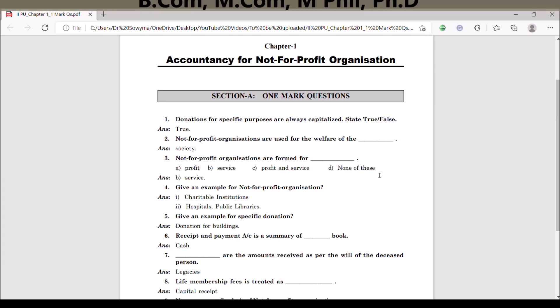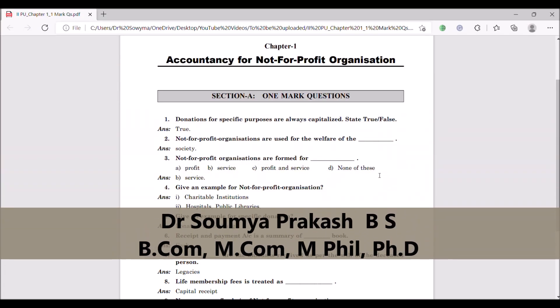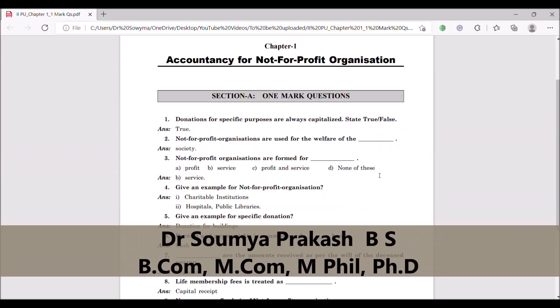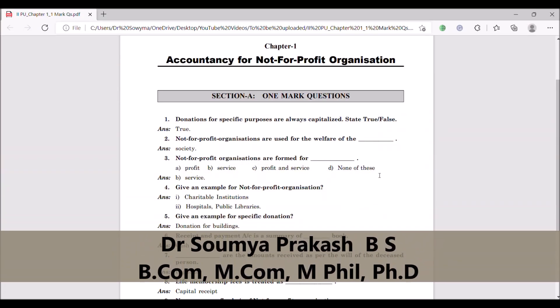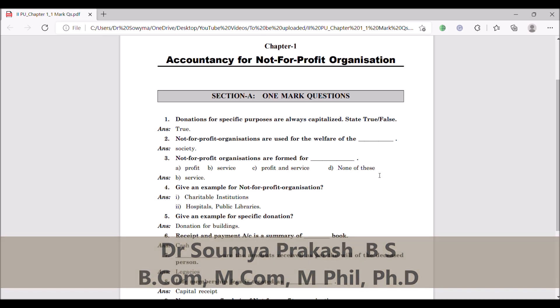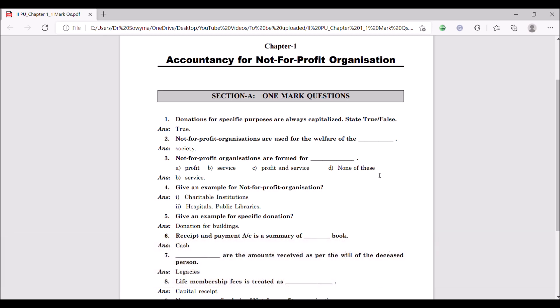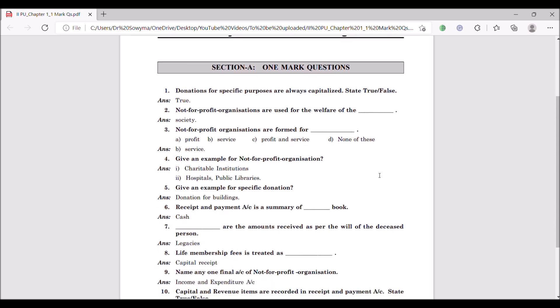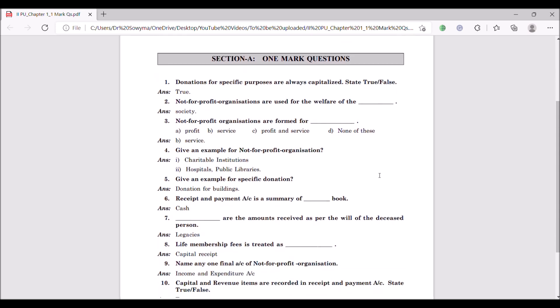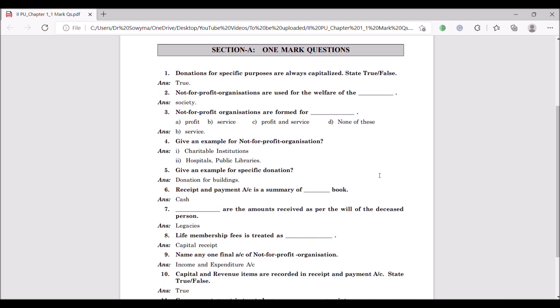Welcome to Educator Guru YouTube channel. In this video, we are going to discuss Second Year POC Accountancy Not-for-Profit Organizations Chapter 1 Mark Questions. I am going to give you a few questions discussed here.